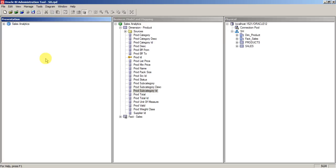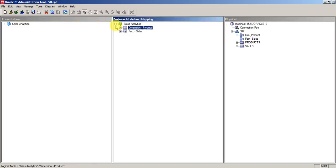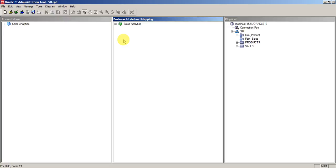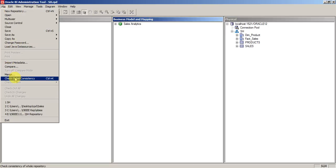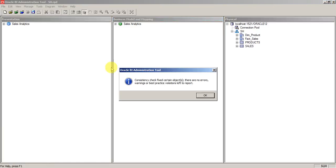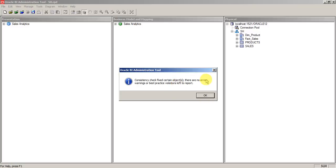Before you save the RPD, you need to do one consistency check. When you do this consistency check, the tool will compare and show you if there are any errors or warnings in your repository. Since this is a basic model, we are not getting any reports of errors or warnings.